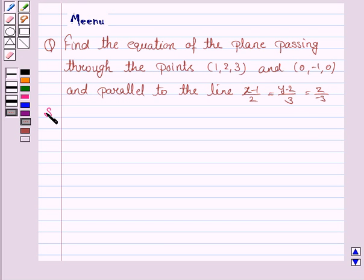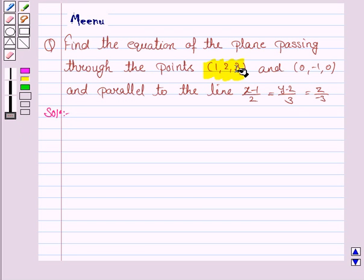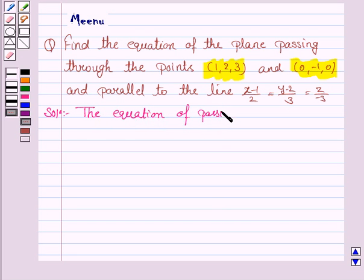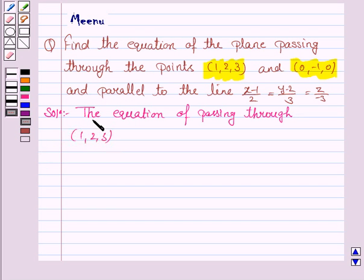So let's now move on to the solution. We are given that the plane, for which we have to find the equation, passes through the points (1, 2, 3) and (0, -1, 0). So the equation of the plane passing through (1, 2, 3) is given by: